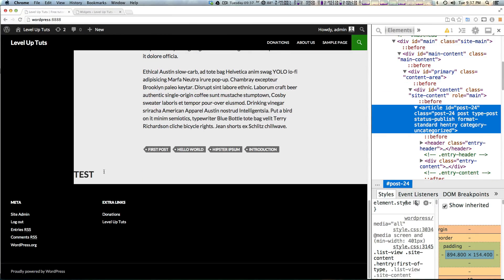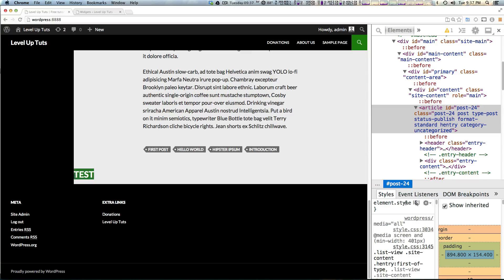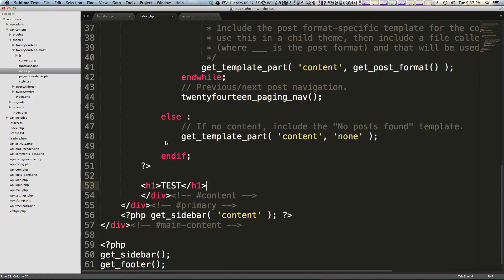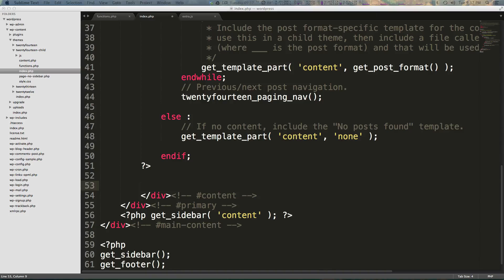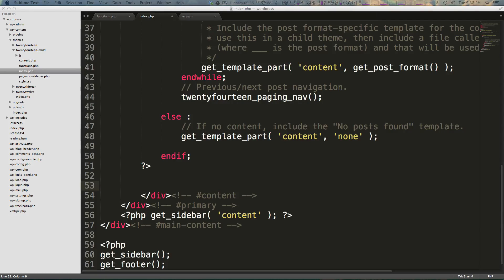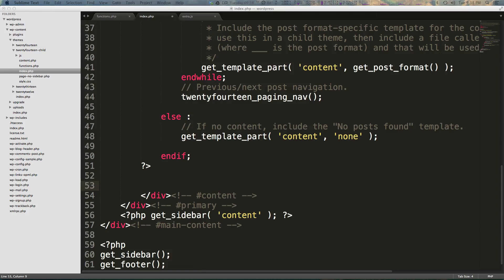We're going to absolutely delete this before we do anything else. Let's come in here and refresh, and you'll see our big h1 test that's inside of this content area. So how do we display our widgets?